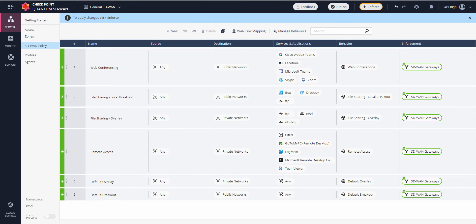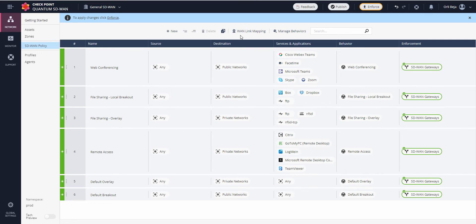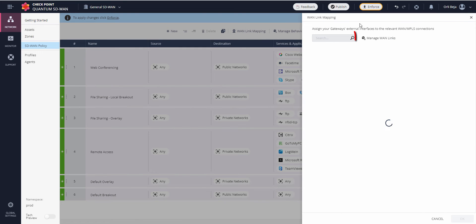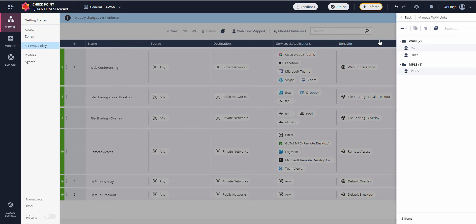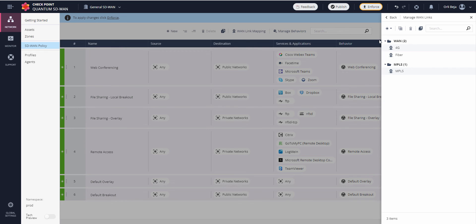When referring to WAN links, we're actually referring to our ISPs. In order to reach them, we go to the SD-WAN policy, the WAN link mapping, and here we go to the Manage WAN links.